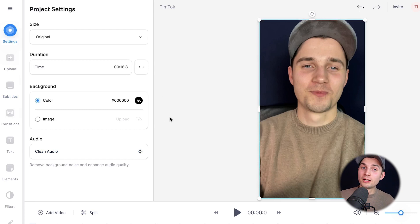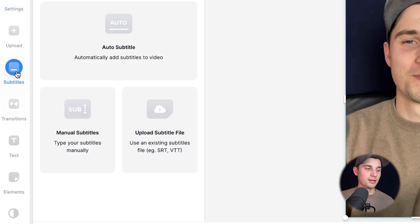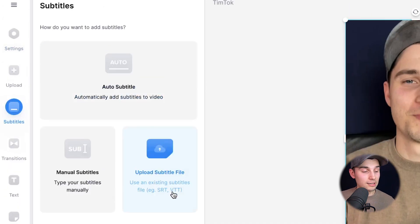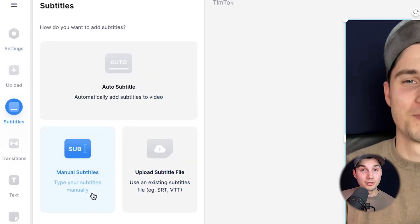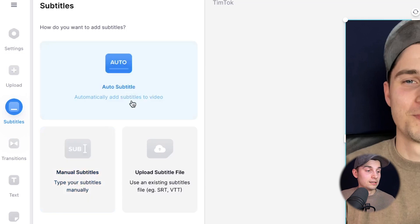Alright, now the video is imported and we can add auto-captions. So to make this happen, head over to subtitles in the left menu and we can upload a subtitle file separately. We can also add subtitles manually, but for now, we're going to auto-subtitle obviously.